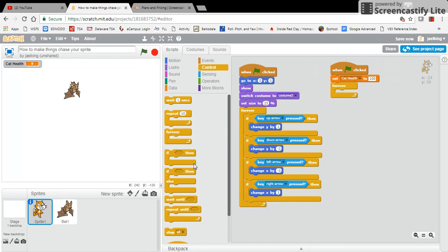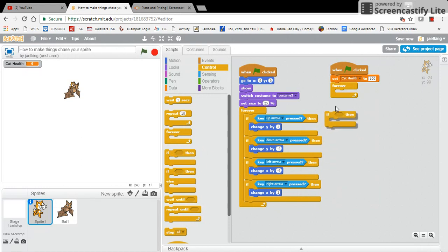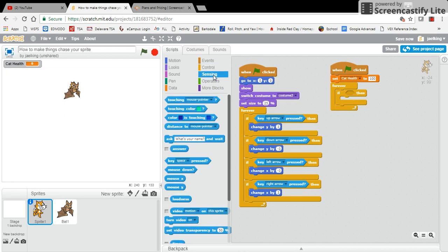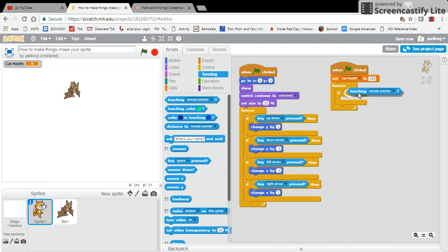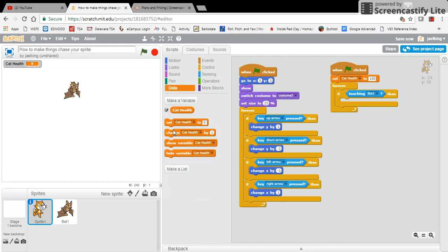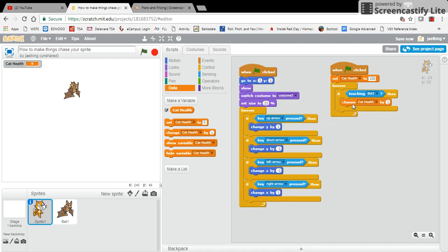So if, and I'm going to choose touching. If my cat sprite is touching bat number one, then I'm going to go to my data and then I'm going to say change my cat health points by let's say negative one.